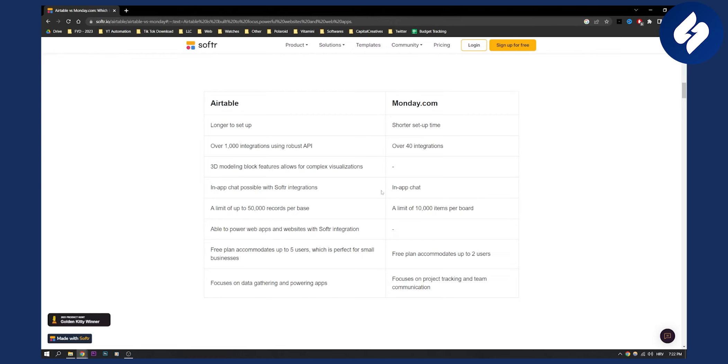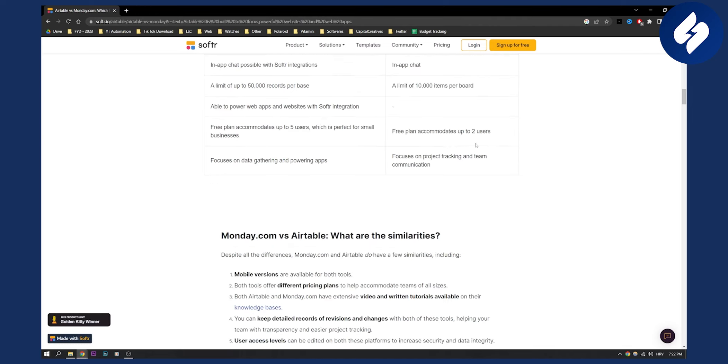But I would definitely choose monday.com because it's much simpler than Airtable. When it comes to simplicity, monday.com beats Airtable by a lot because it's much simpler.